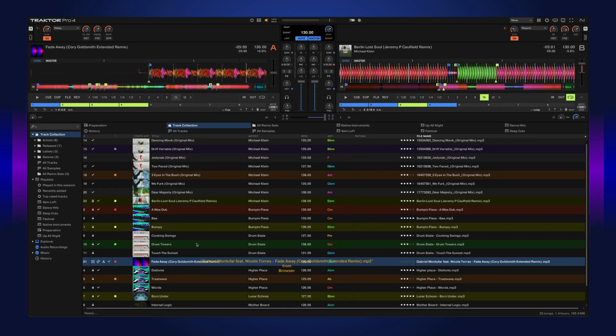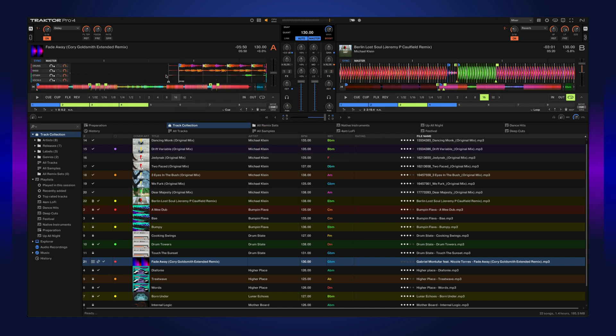When you drag a track into the deck and the stems have already been generated, it'll automatically load the stemmed out file.